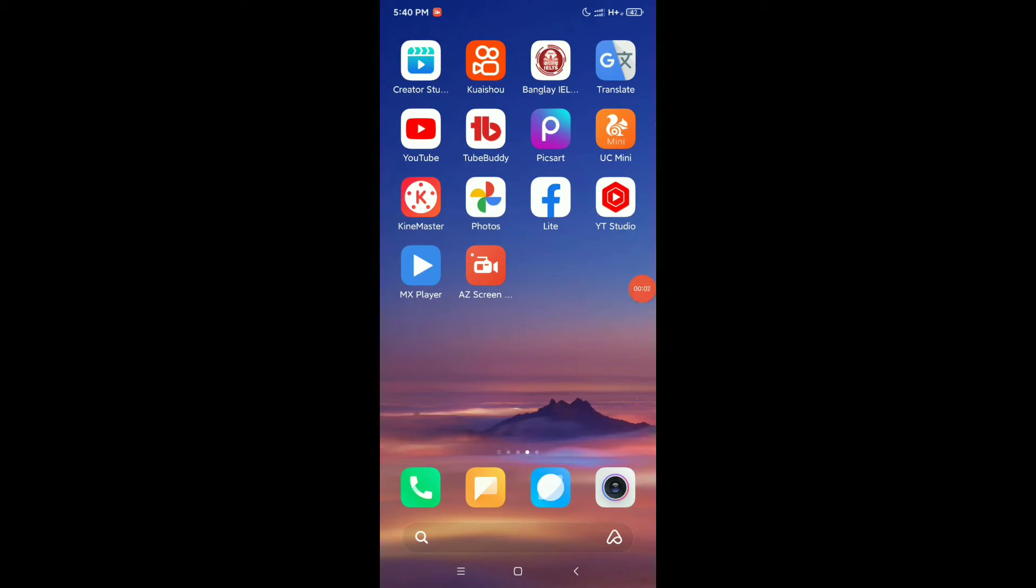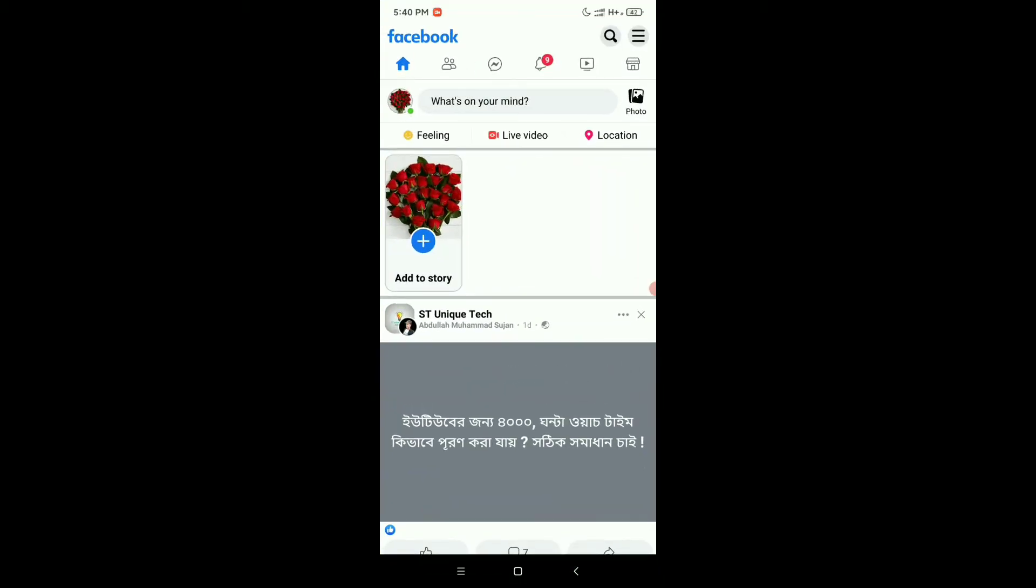Hello everyone, welcome back to my channel. Today in this video I'm going to show you how to fix your Facebook Lite search option not working. Recently, the search option in Facebook Lite is not working perfectly and you cannot open it. I will show you how to solve this problem.